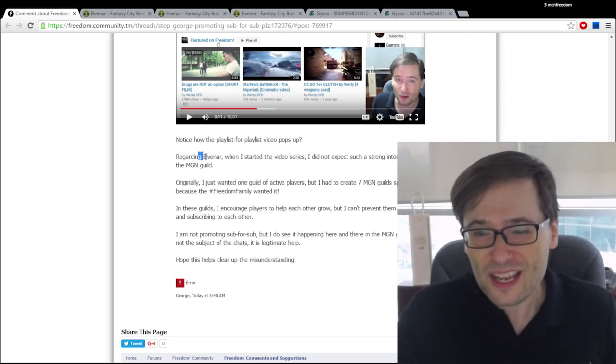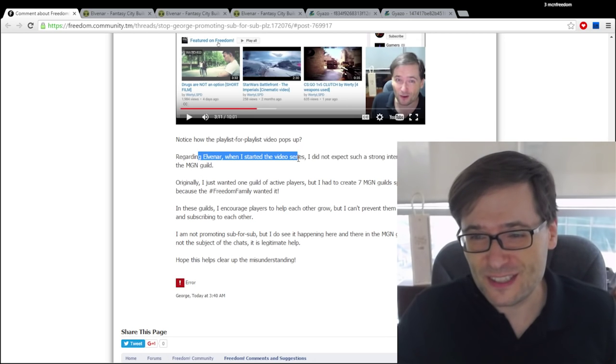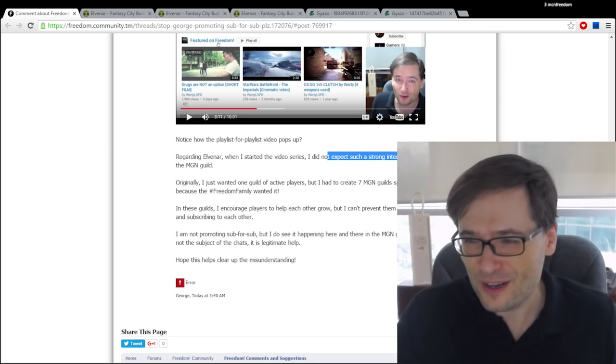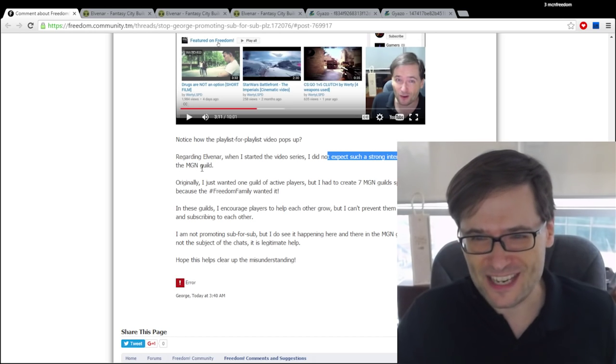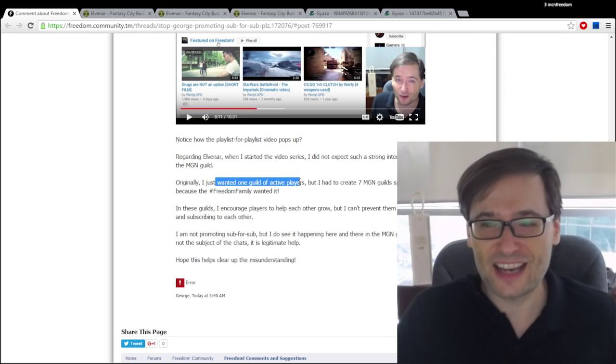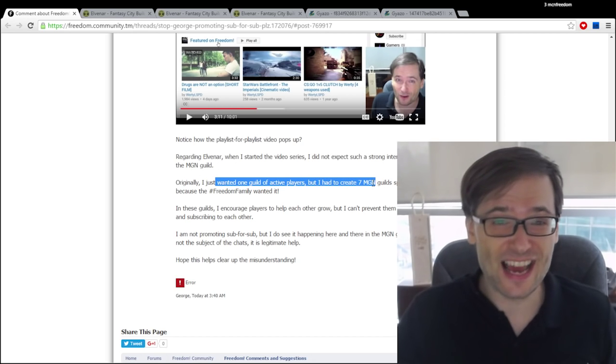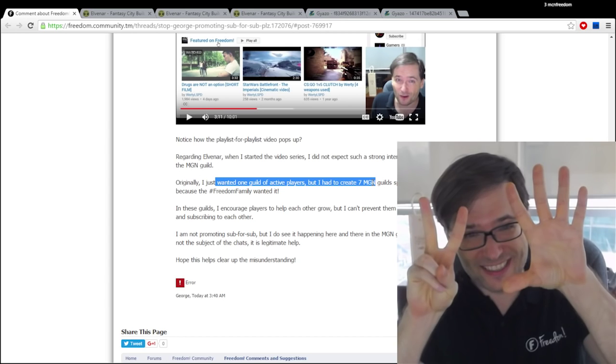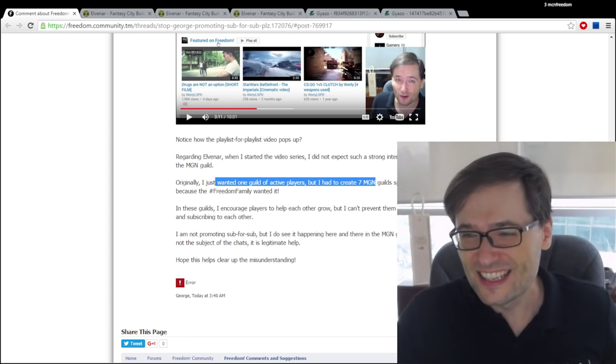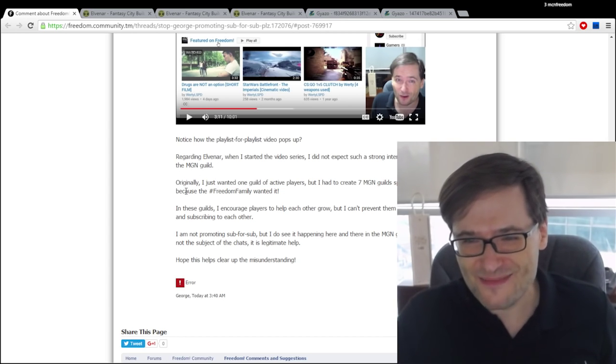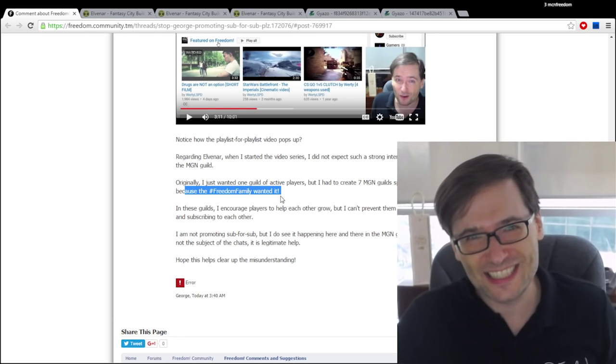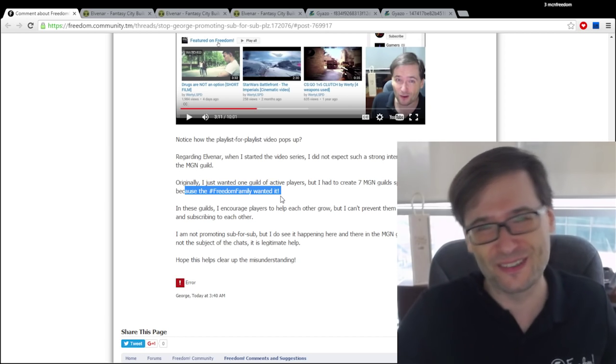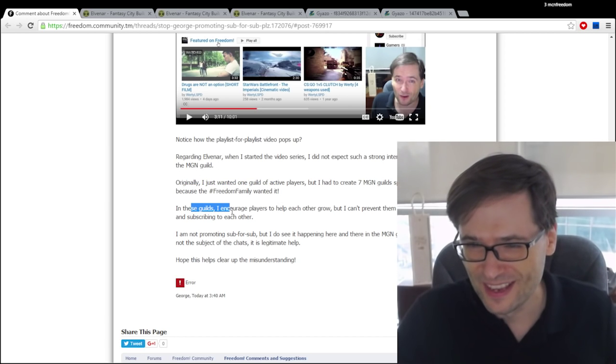Now when I started making this video series for Elvenar I had no idea so many of you wanted to play the game with me in the MGN guild. So originally I just wanted one guild of active players but we had to now create seven guilds spread across three Elvenar servers because the Freedom family wanted it. I could see you're joining the guild, they fill up, what do we do? Well we have to create new ones.